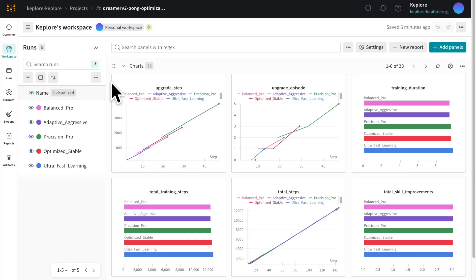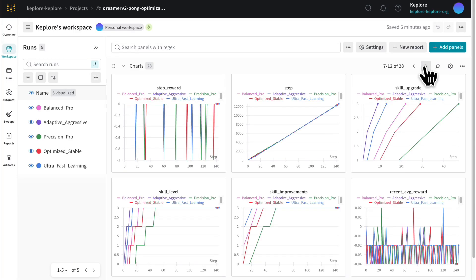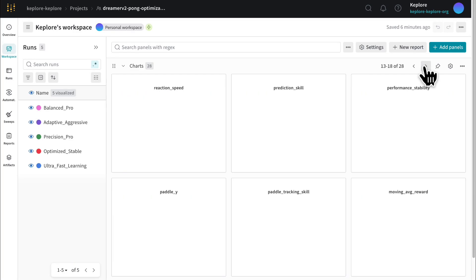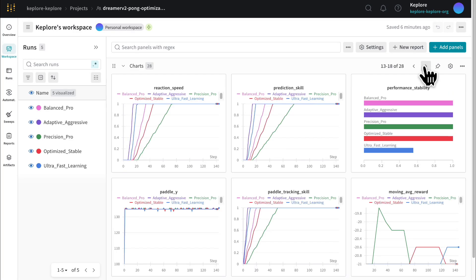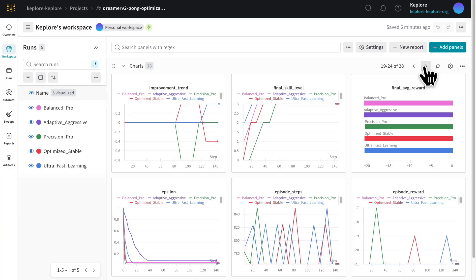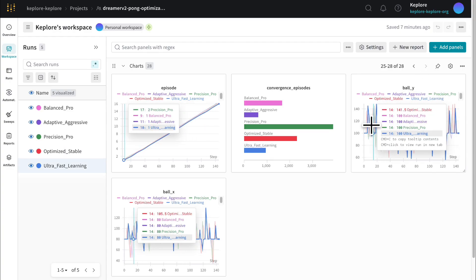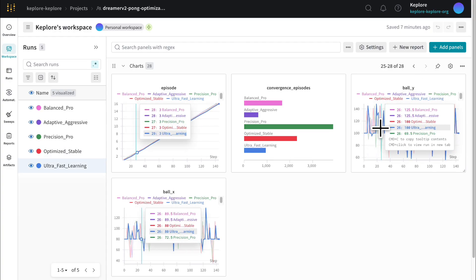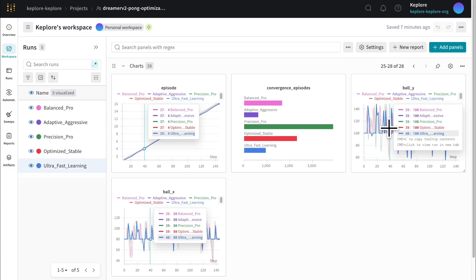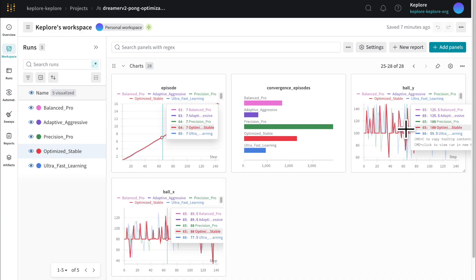Finally, inside Weights & Biases, I can see a clear comparison across all five configurations, instantly available without any manual setup.